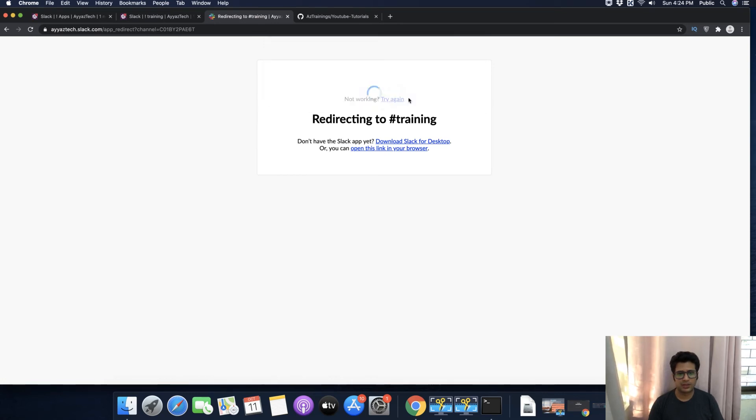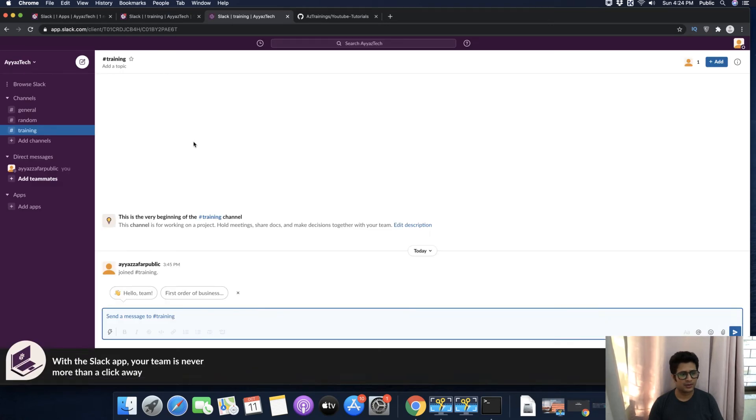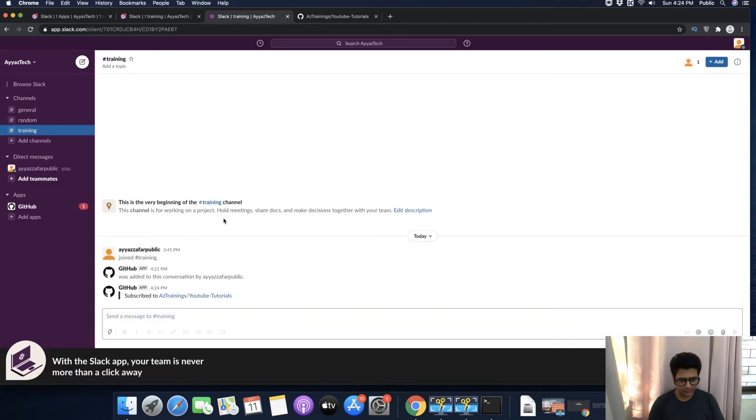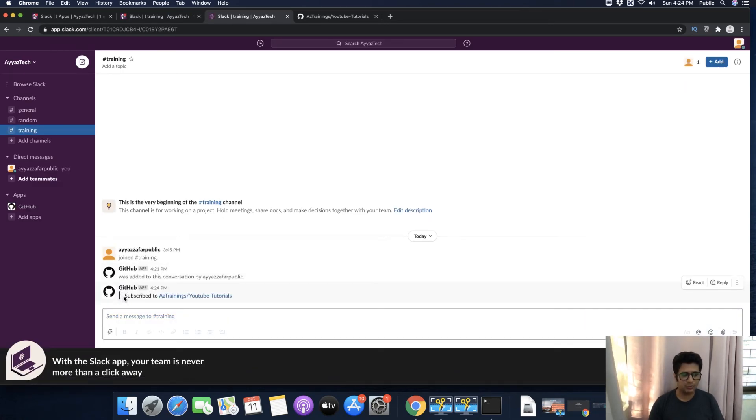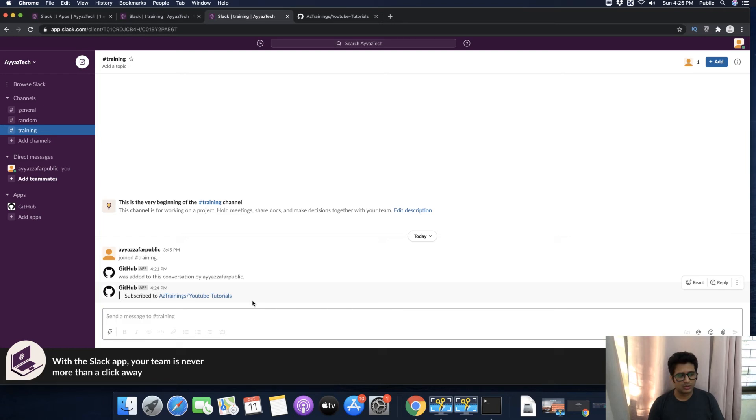Now again, click on this browser link. You can see that a new message arrived saying Subscribe to YouTube Tutorials repository.